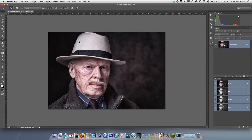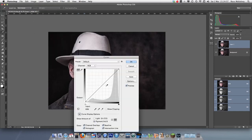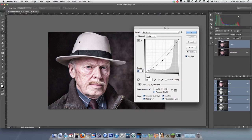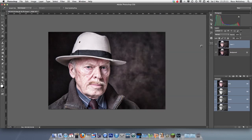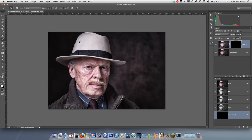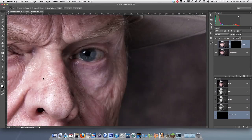Command J, then Image > Adjustment > Curves — I'm going to brighten the whole image. My curve goes down to brighten; yours probably goes up. Once that's done, hold the Alt button and click on the mask — this is purely for the eyes.